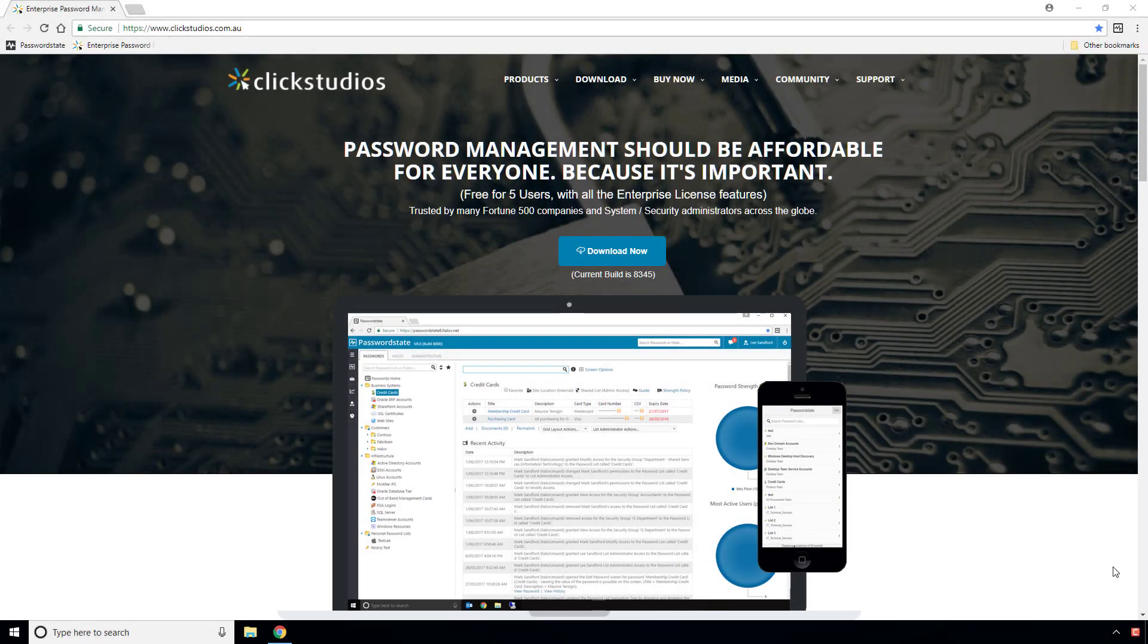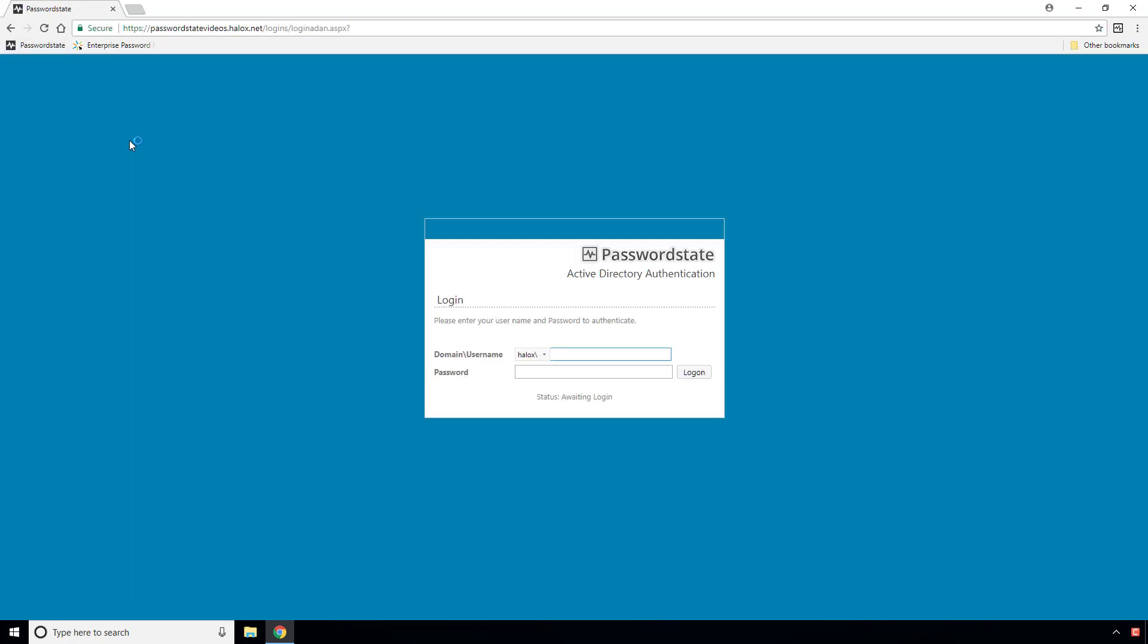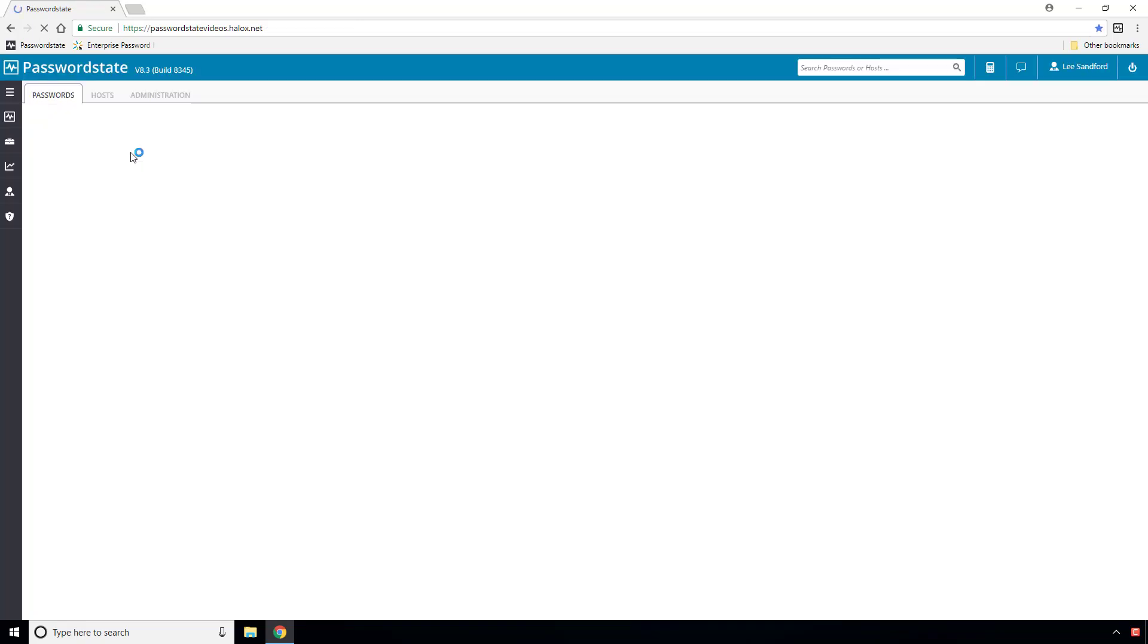For those of you that don't know what our browser-based Remote Session Launcher is, it's a feature in our software that allows you to make secure connections to machines on your network without the need to enter a username and password.